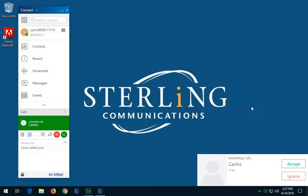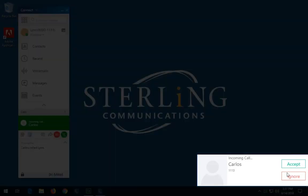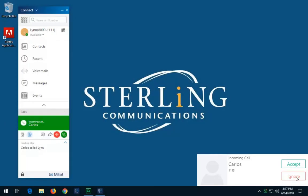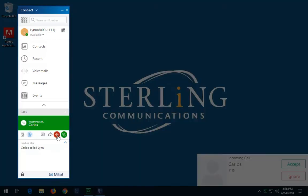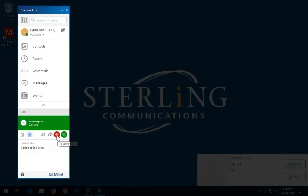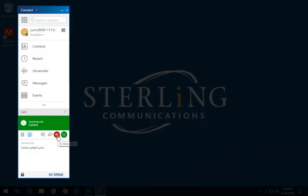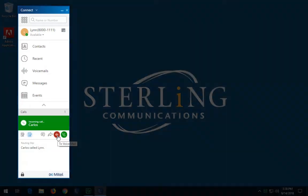To transfer a call to your voicemail, click the Ignore option in the Incoming Call Alert box. Or, in the Call Notification area, click the To Voicemail icon to transfer the call directly to your voicemail without answering the call.